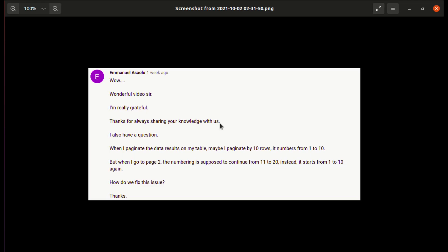Now let's move to his question. He's saying that when I paginate the data results on my table, maybe I paginate by 10 rows, it numbers from 1 to 10. But when I go to page 2, the numbering is supposed to continue from 11 to 20, instead it starts from 1 to 10 again.